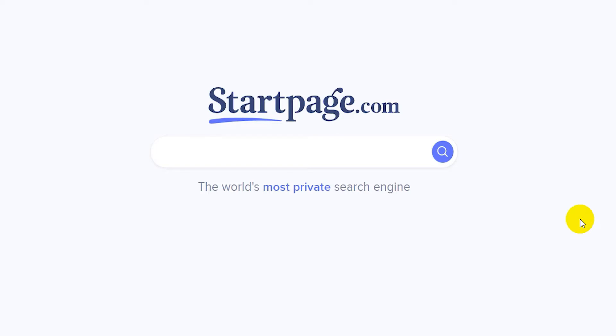To change the theme on Brave, just go to your search engine like Startpage or Google and search for Chrome Web Store.